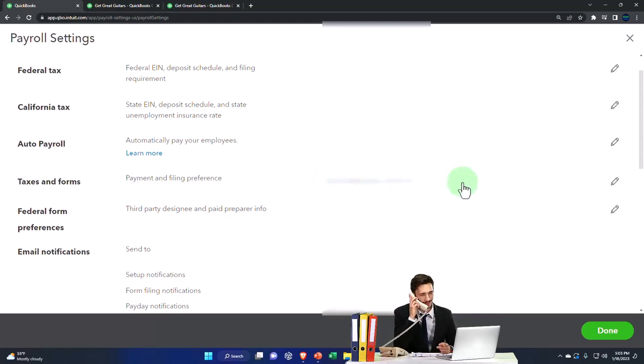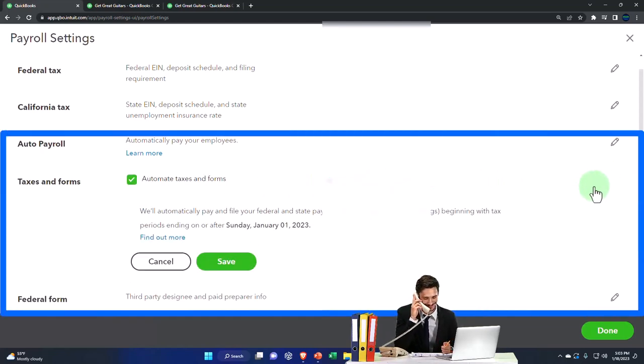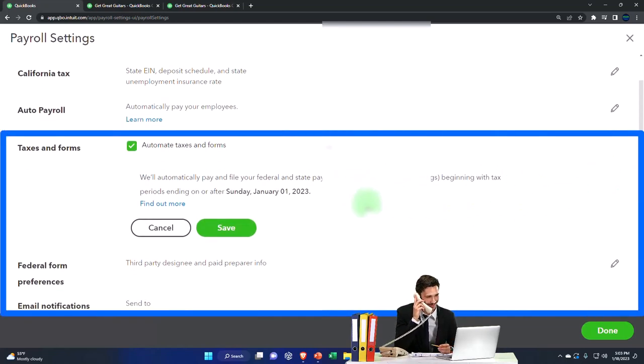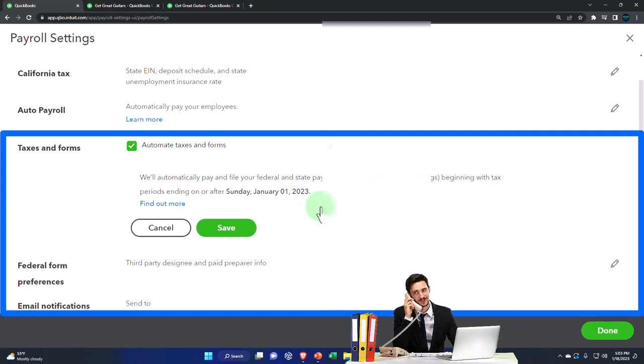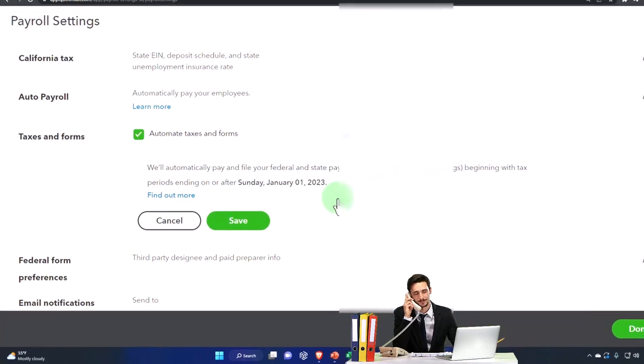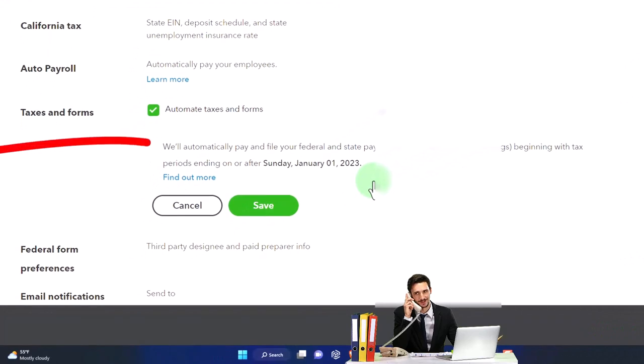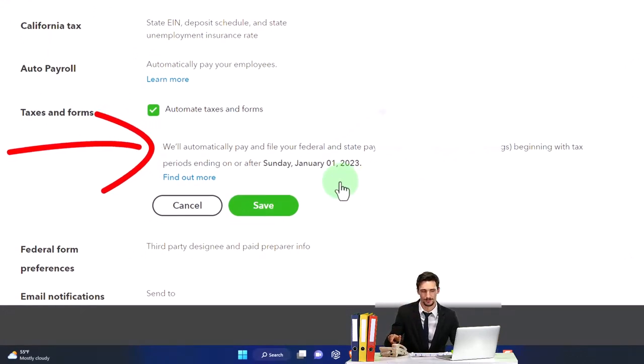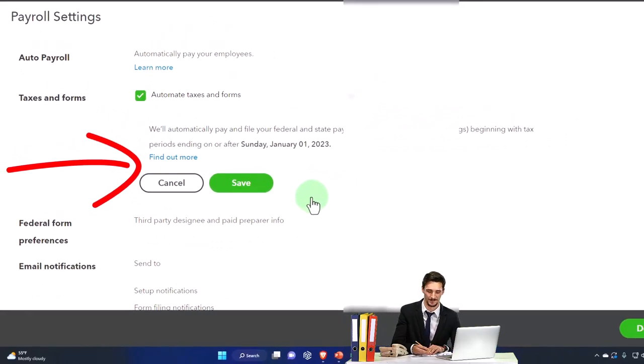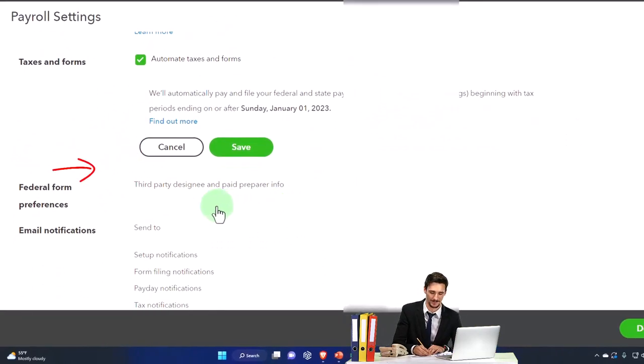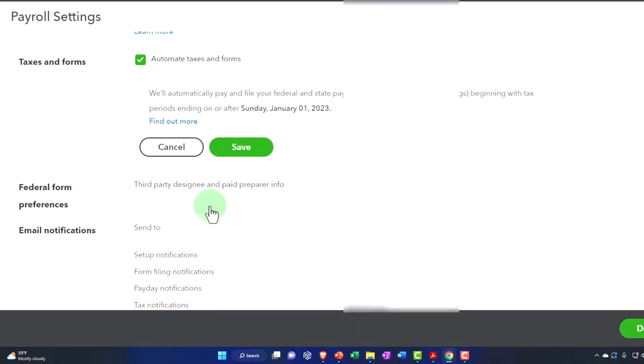So taxes and forms - if we go into the taxes and forms here, you've got the auto taxes and forms on. That's the default. It will automatically pay and file your federal and state payroll taxes, including year-end filing, beginning with tax period ending on or after a certain date. So hopefully that should work well and it'll automatically process that. That should be an easy thing to do if everything is set up and running properly.